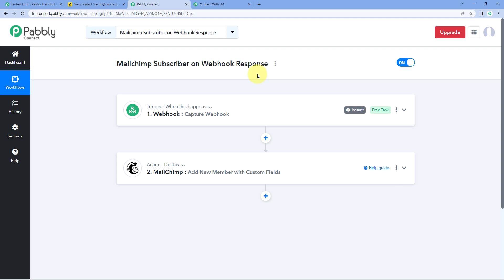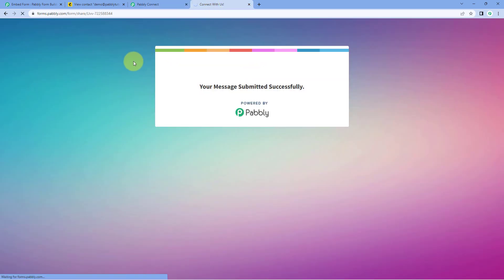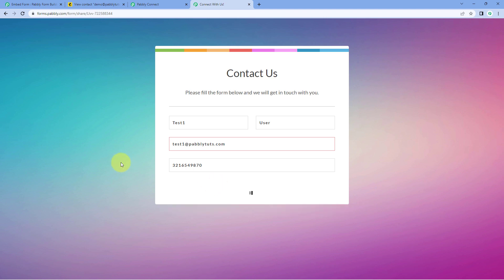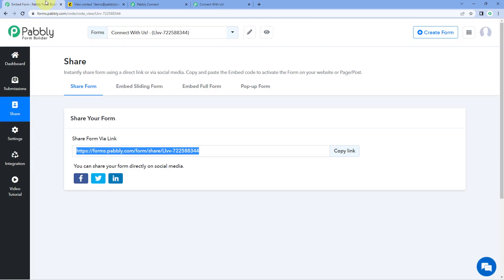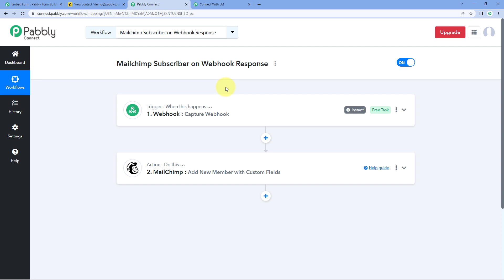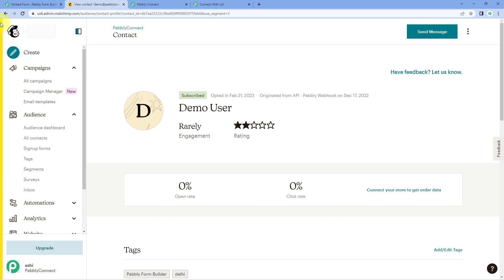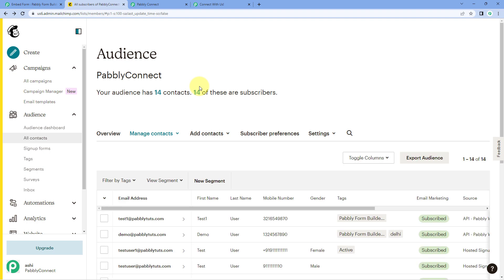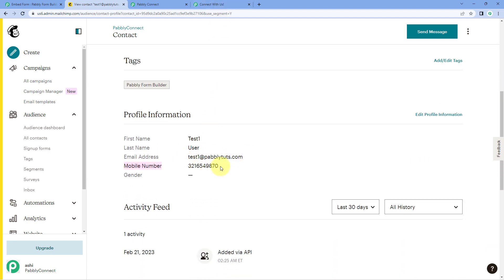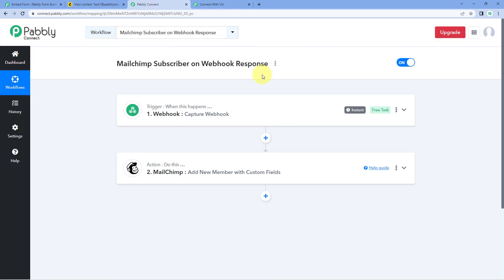Let's test the live automation. Go to the same Pavli Form Builder form and enter the details of a new user — for example, 'Test One User', with an email address and mobile number — then click 'Submit'. A new Webhook response is instantly received inside Pavli Connect, and automatically the same user appears in Mailchimp contacts with the same name, email, and phone number.